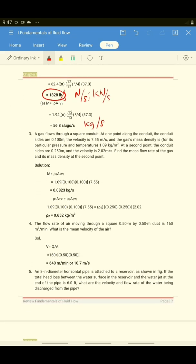For number 3, a gas flows through a square conduit. The area of flow is just equal to the area of the square. The side is 0.1, so the area is 0.1 times 0.1. The velocity is 7.55. You have to take note that the fluid here is gas, and you need to know the density. Your square conduit has section 1 with sides 0.1 by 0.1, and section 2 with sides 0.25 by 0.25. Both velocities V1 and V2 are given.